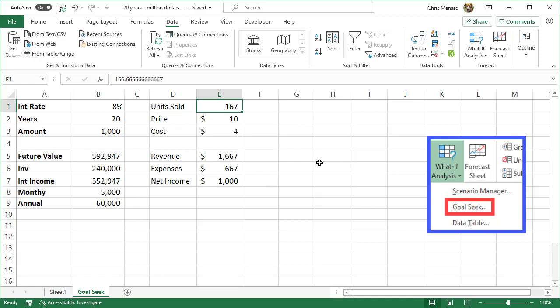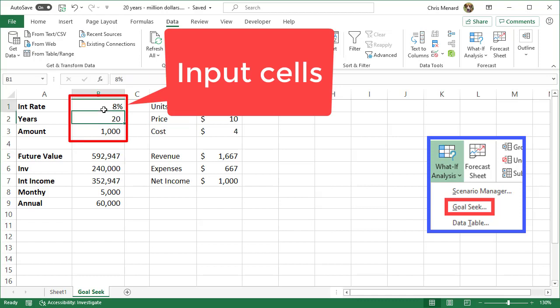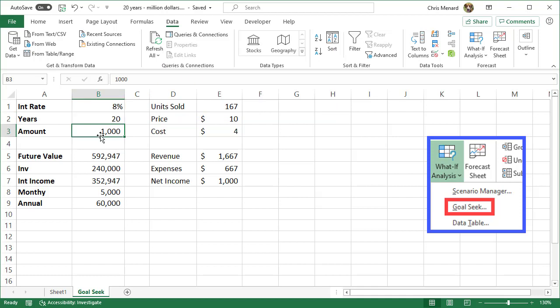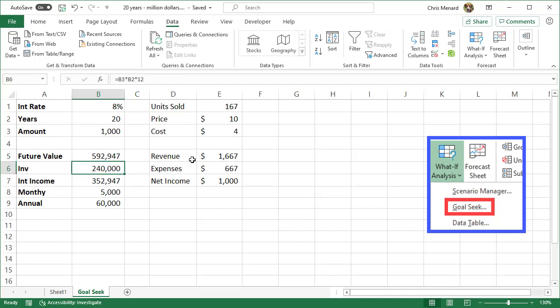That was a simple example of Goal Seek. Now, one more example. How much do you need to invest at 8% interest for 20 years to be a millionaire? I've got 8% as an input cell, 20 years as an input cell, and right now $1,000 per month. Below, I have all my dependent cells, which are formulas. The future value function shows that at $1,000 per month, I'll end up with $592,747. I'll have invested $240,000 total. Interest income is $352,747. There's also my required monthly and annual salary.